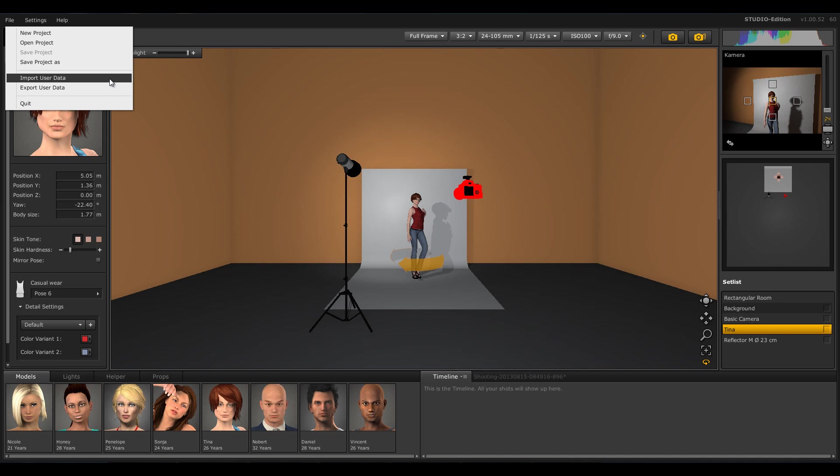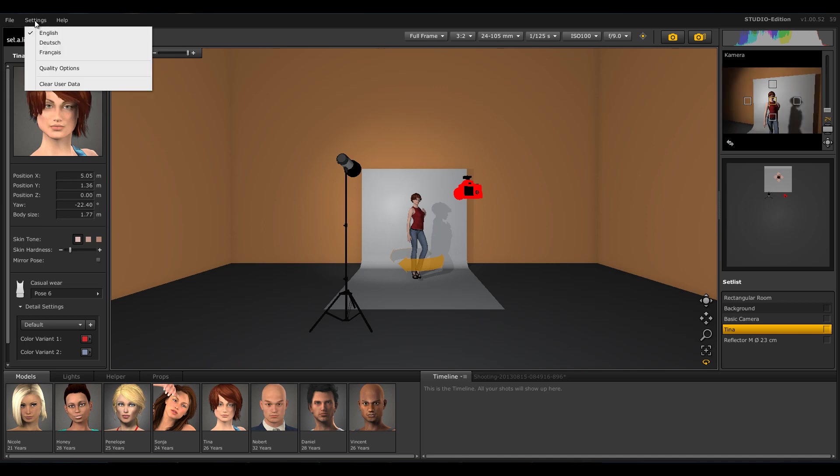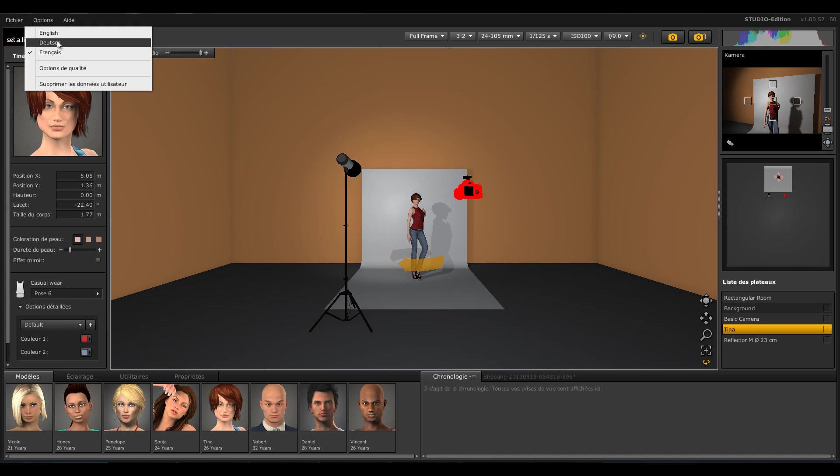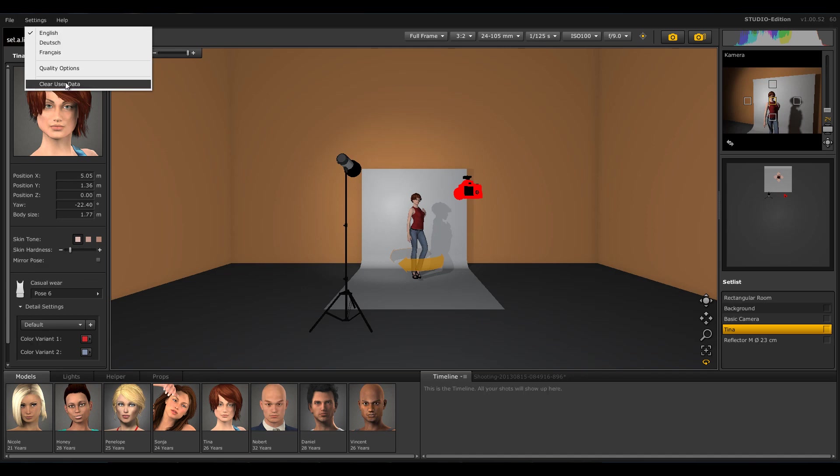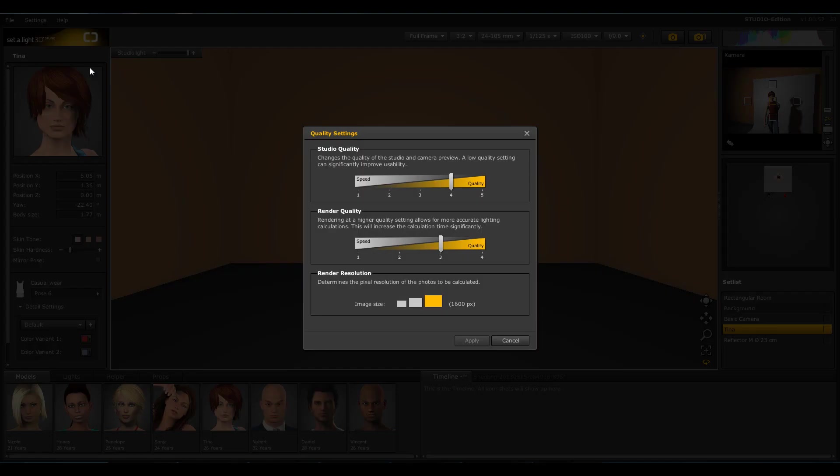Under the Settings tab, you can change the language settings from English to German or French. There you can also delete the user settings. But most important in this menu are the quality settings. By clicking on it, a window opens with three fields.